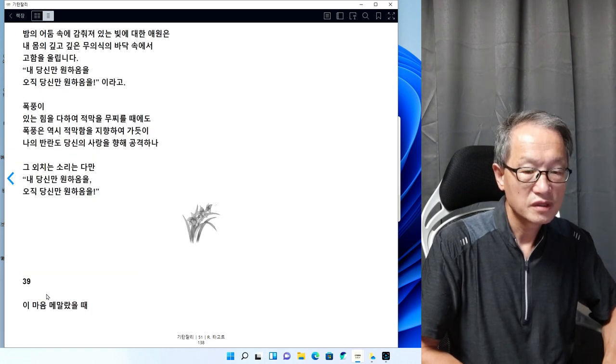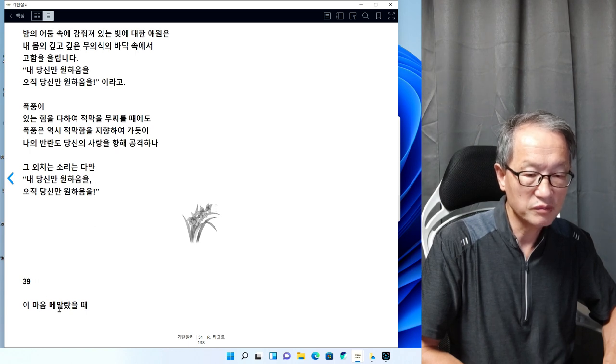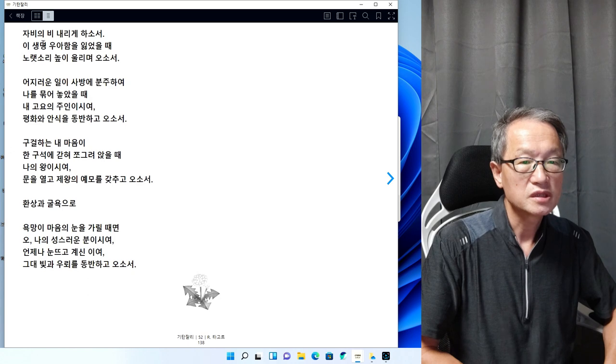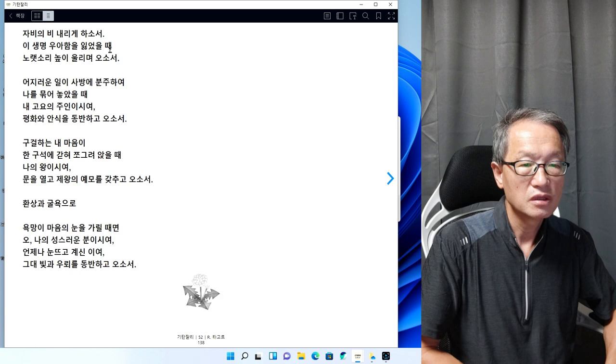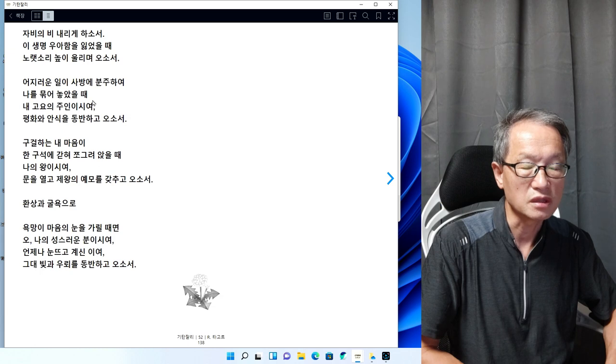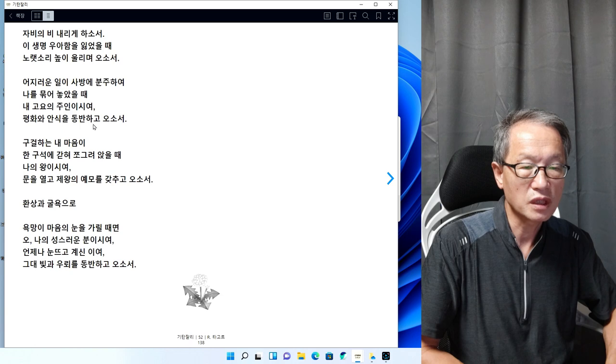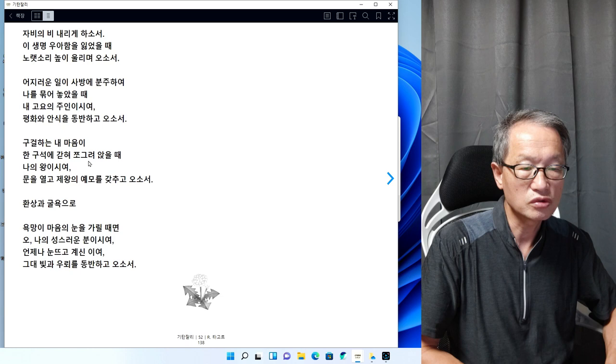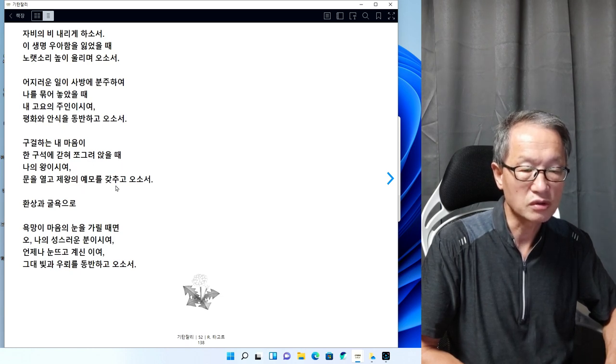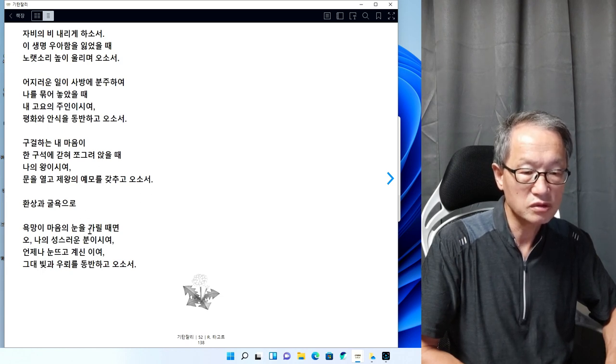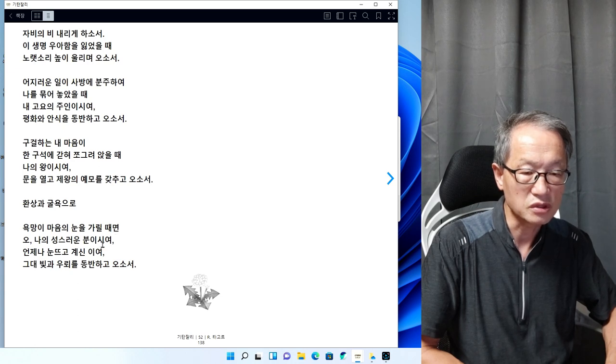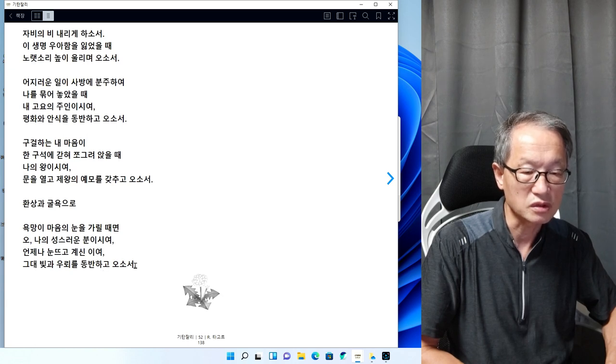39번을 읽어보겠습니다. 이 마음이 메말랐을 때 자비의 비 내리게 하소서. 이 생명 우아함을 잃었을 때 노래소리 높이 울리며 오소서. 어지러운 일이 사방에 분주하여 나를 묶어 놓았을 때 내 고요의 주인이시여, 평화와 안식을 동반하고 오소서. 구걸하는 내 마음이 한구석에 갇혀 쪼그려 앉을 때 나의 왕이시여, 문을 열고 제왕의 예물을 갖추고 오소서. 환상과 권력으로 욕망이 마음의 눈을 가릴 때면 오 나의 성스러운 분이시여, 그대 빛과 우뢰를 동반하고 오소서.